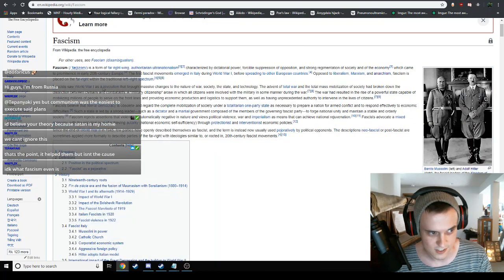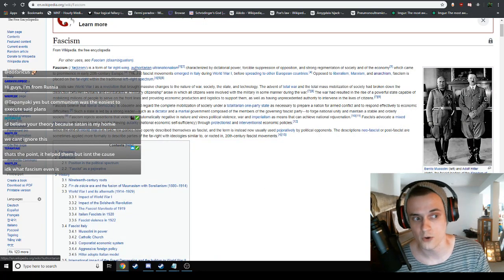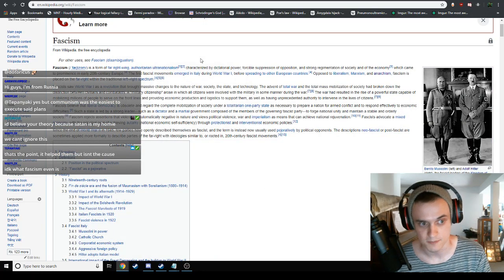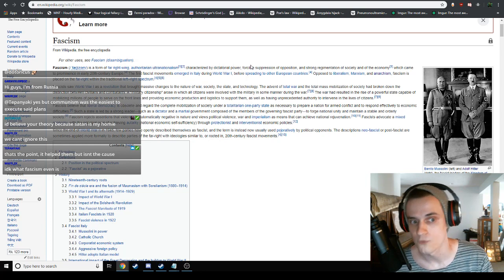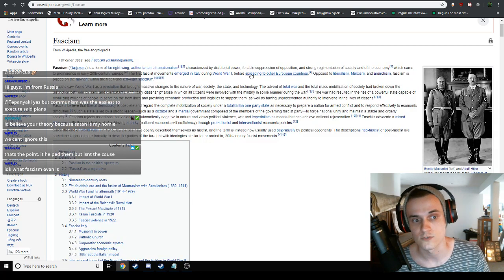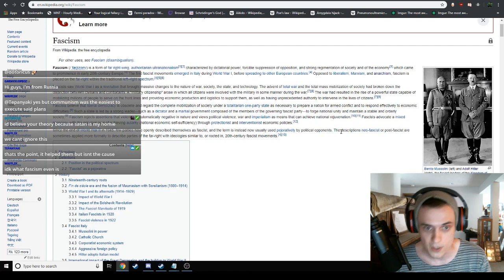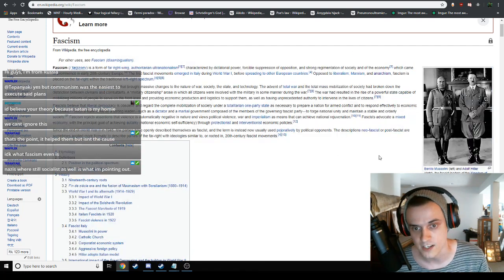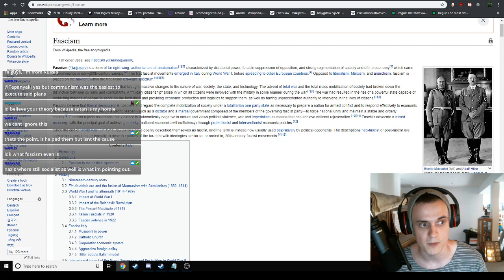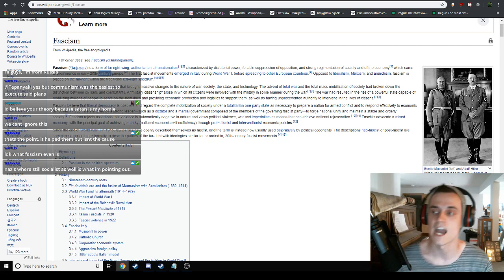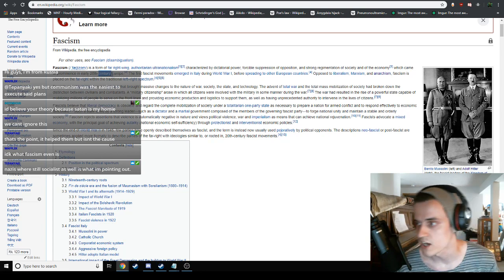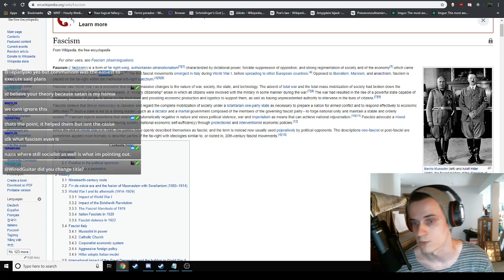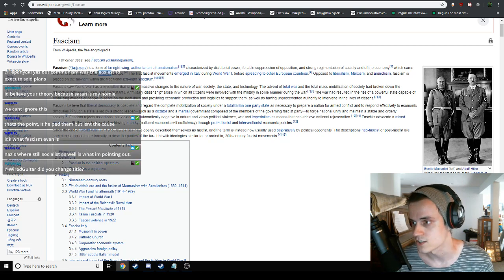This is what fascism is: a form of far right, authoritarian, ultra nationalism characterized by dictatorial power, forcible suppression of opposition, and strong regimentation of society and of the economy, which came to prominence in the early 20th century. Now it is important to recognize the Nazis were not the end all be all fascists. They were just one of the most prominent figures in fascism.